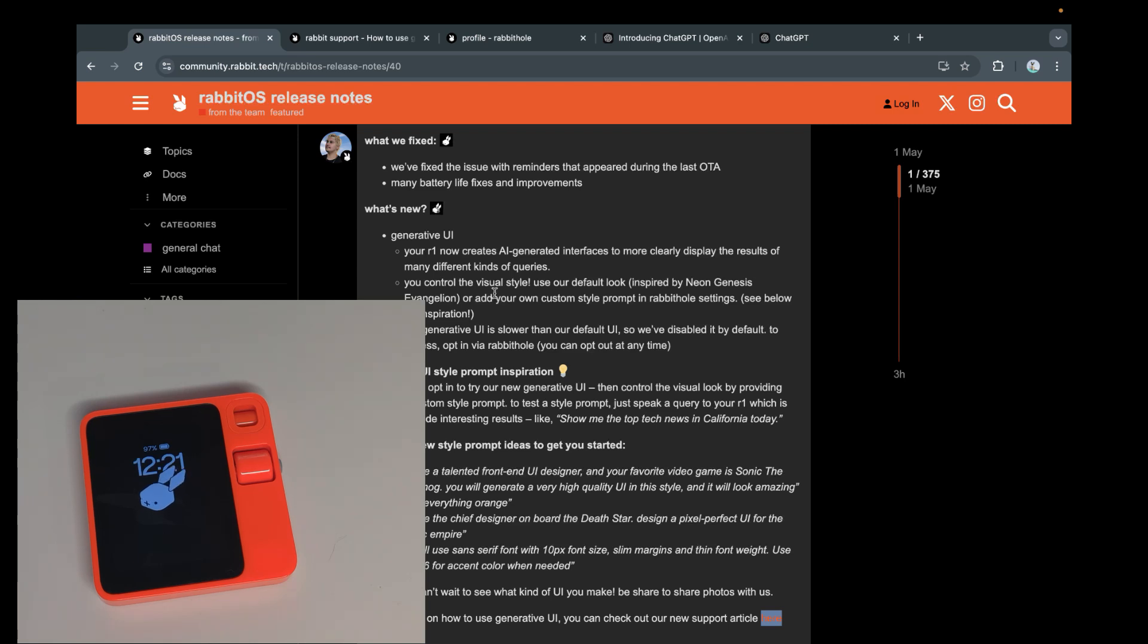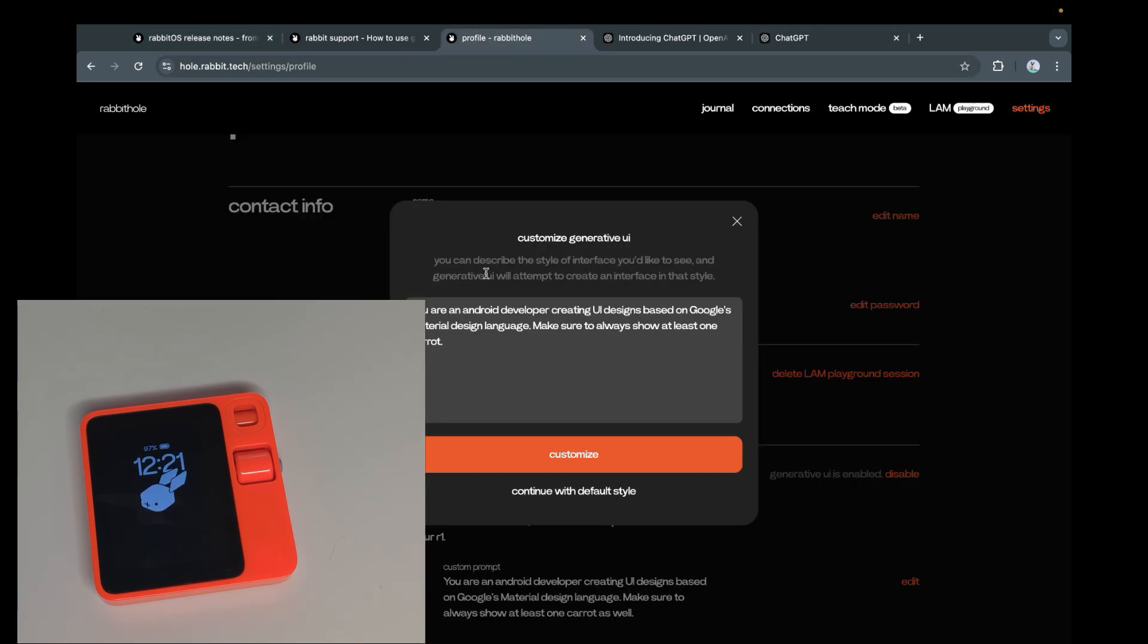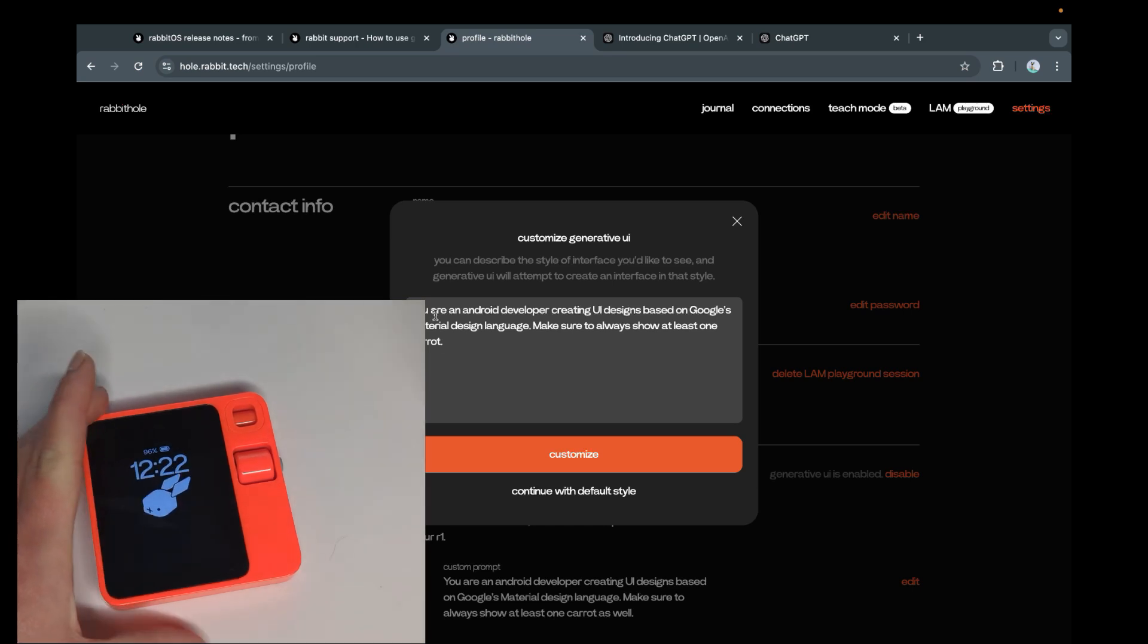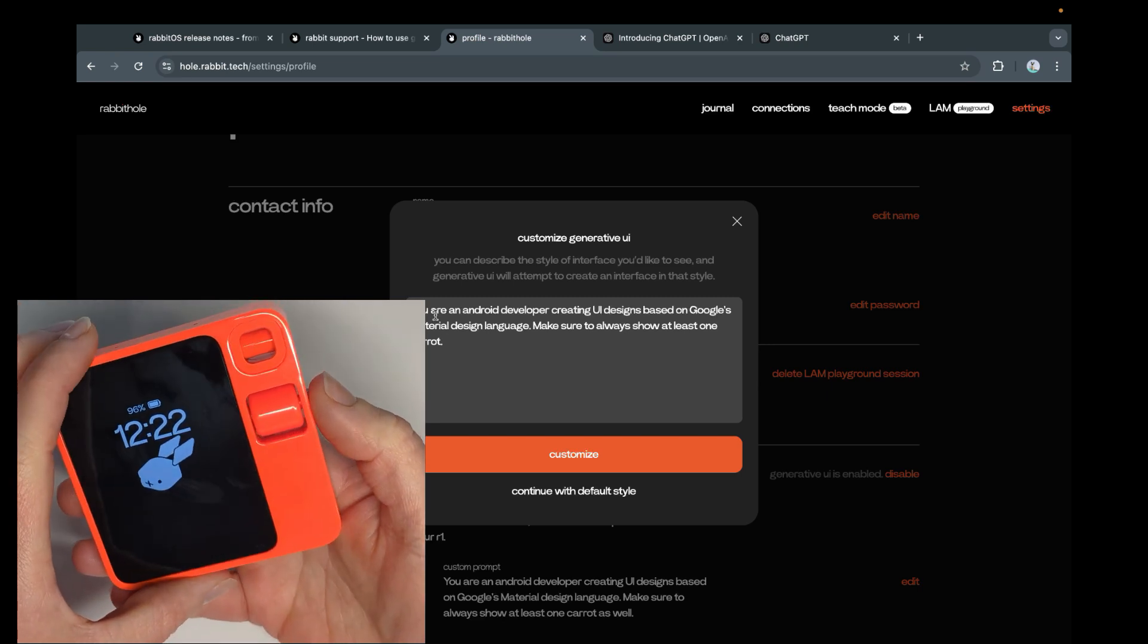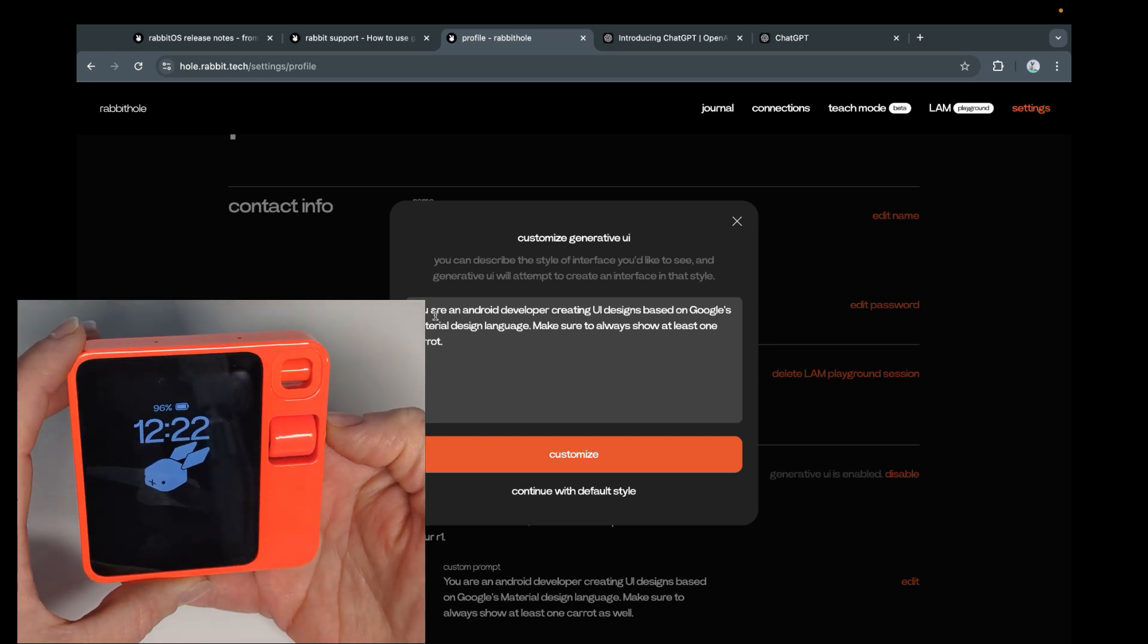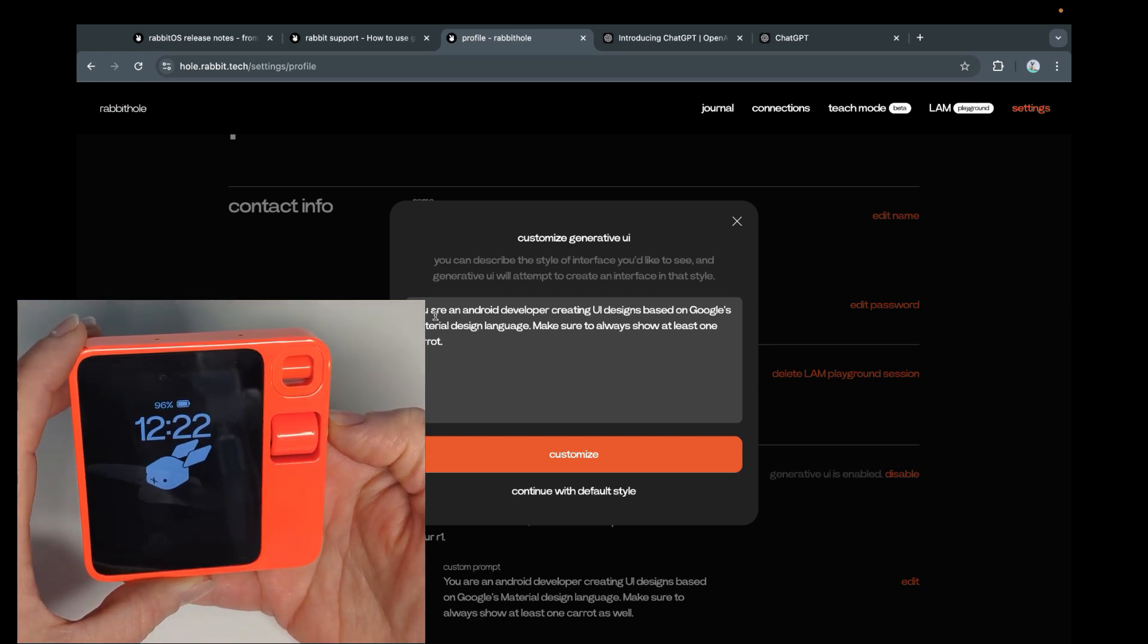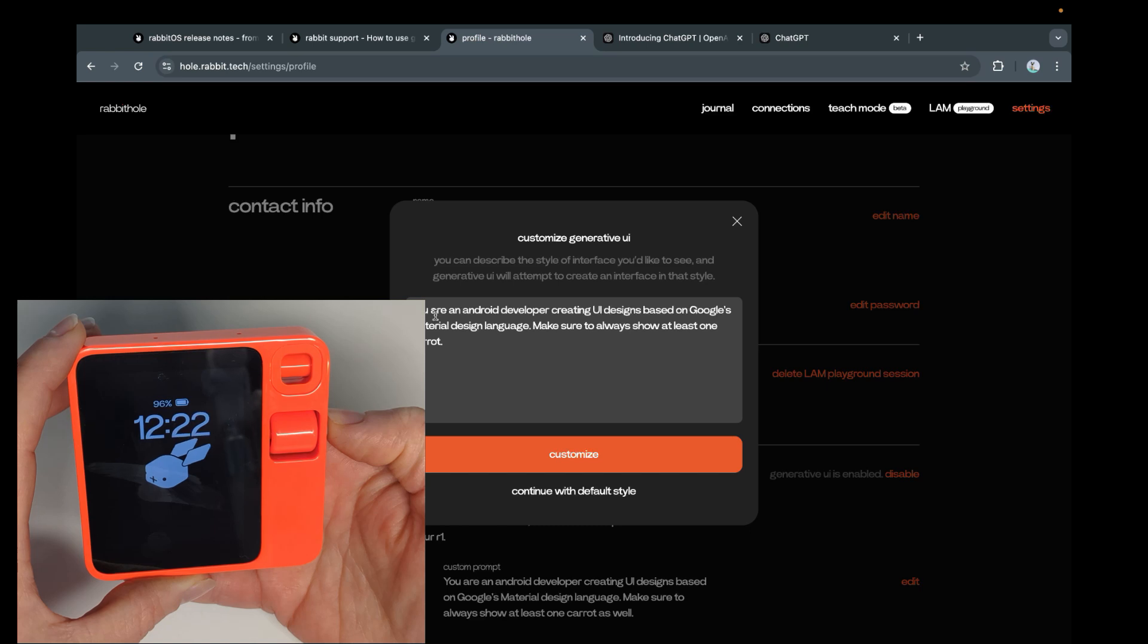It's an interesting feature. I'm not sure it was absolutely necessary or if maybe there are better things or more useful things that could have been done, but I take it for what it is. It's an interesting change and I have prepared a query for a user interface. You are an Android developer creating a UI design based on Google's material design language. Make sure to always show at least one carrot. Now we just need to ask some kind of longer question to make sure it starts generating the UI.